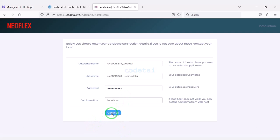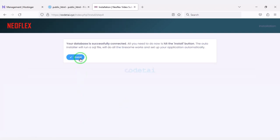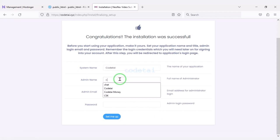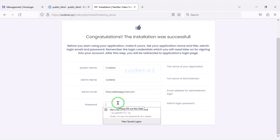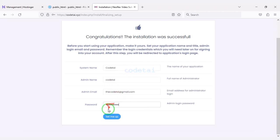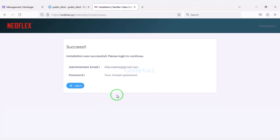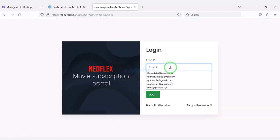We will click on the Continue button, then click on the Install button. Now we have to submit the admin login information for the website. Then we click the button — our source code installation is complete. Now we will login to the admin panel.